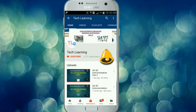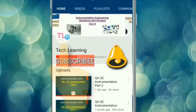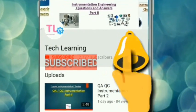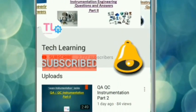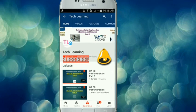Please subscribe to the TechLearning YouTube channel and press the bell icon to get notified for our latest videos.